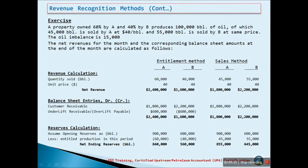A property owned 60% by Company A and 40% by Company B produces 100,000 barrels of oil, of which 45,000 barrels are sold by Company A at $40 per barrel, and 55,000 barrels are sold by Company B at the same price. The oil imbalance is therefore 15,000 barrels. The net revenue for the month and the corresponding balance sheet amounts at the end of the month are calculated as follows.